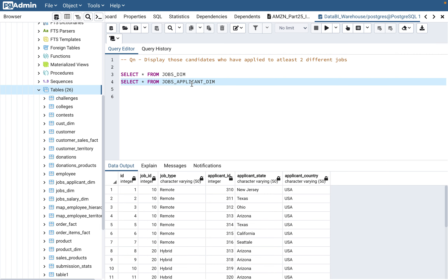The question they have asked is: display those candidates who have applied to at least two different jobs. This is a very real-time scenario. They want us to write a query to display those candidates who applied to two different jobs.